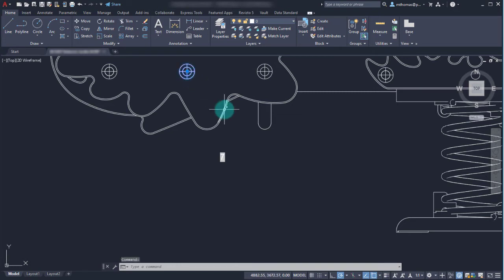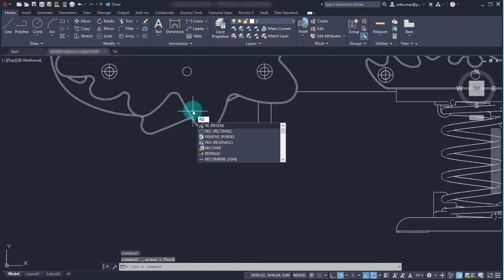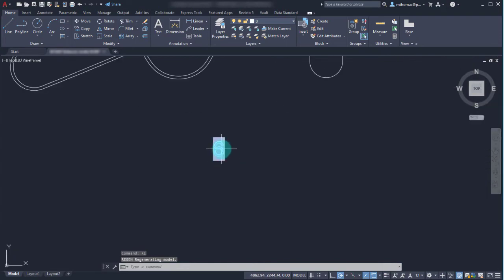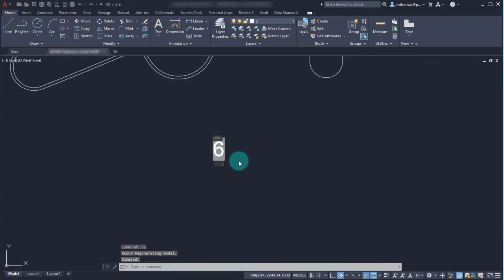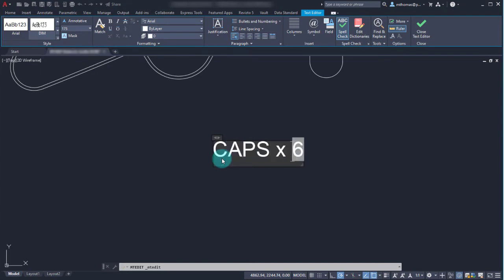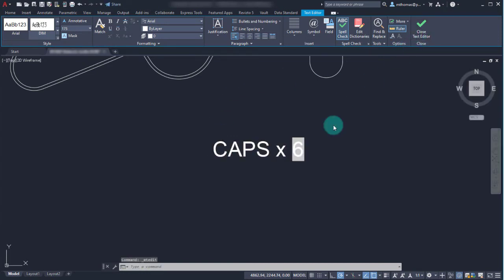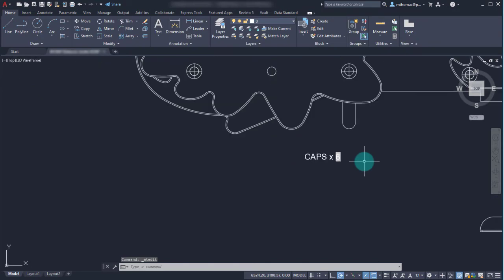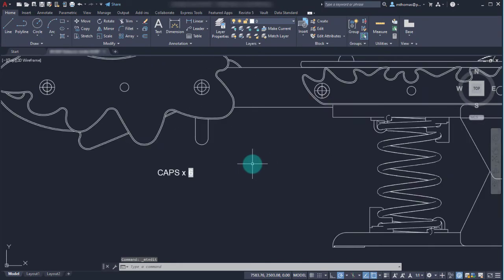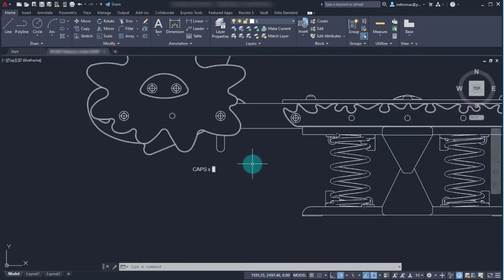Now what happens if I was to delete this one? If I do a regen or save, we'll see that it updates. So perhaps I'll edit this field because it's just text and I'll say caps times six. So now I've got this text that updates as the number of instances change.